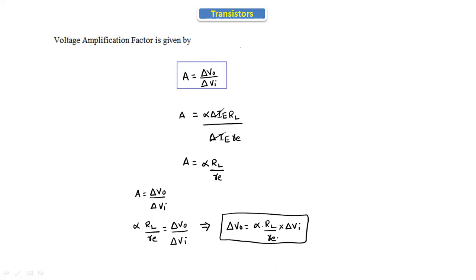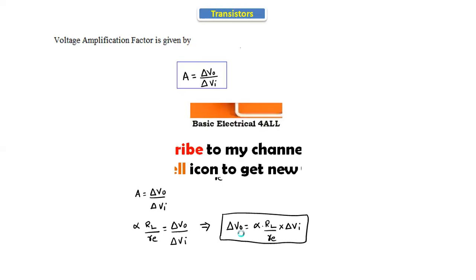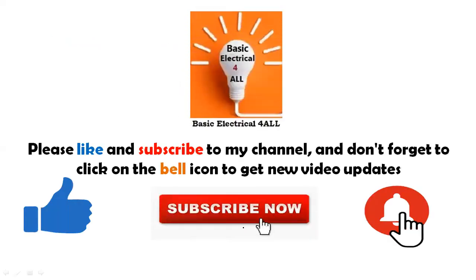Hence the transistor acts as an amplifier — the output signal is increased by a factor of alpha × RL / re times the input voltage. This concludes the topic of transistor as an amplifier. In the next class, we will discuss more about transistors.